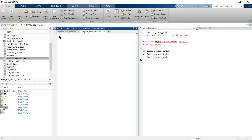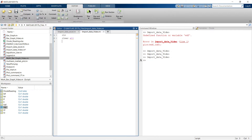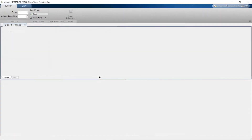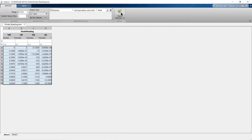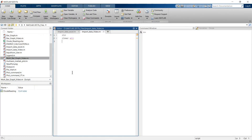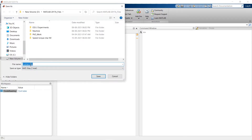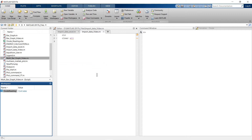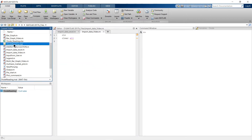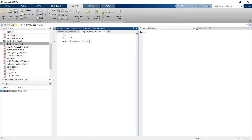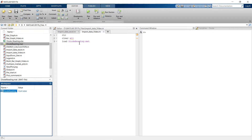First, clear everything. We'll import the data by opening the full sheet through the GUI. It's imported in table format. Now save it as a .mat file — named 'diode_reading.mat'. That .mat file now exists in the folder. We'll then load it using the load command. Run this and the file will be loaded as diode_reading.mat.